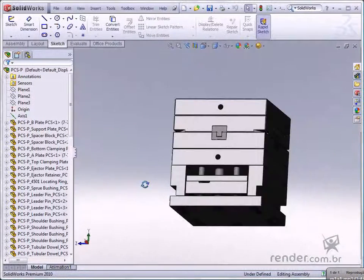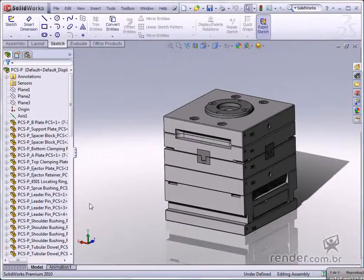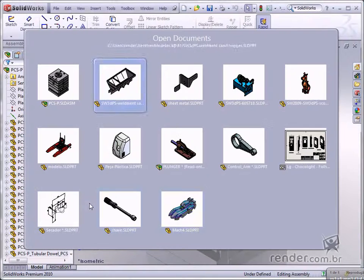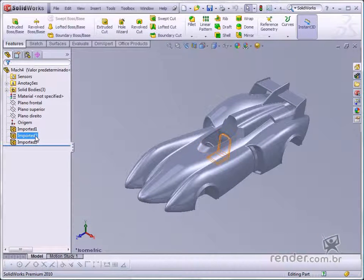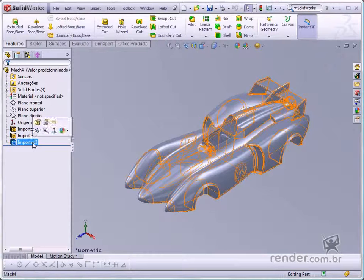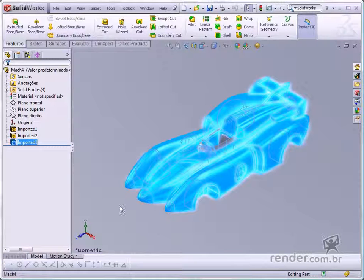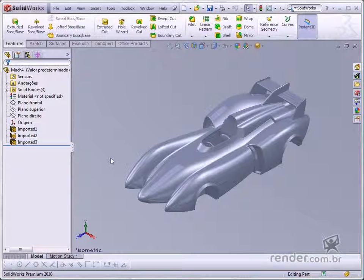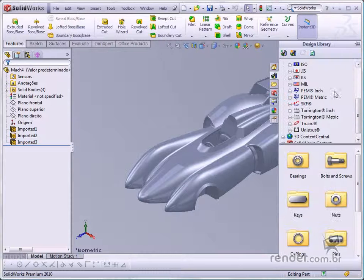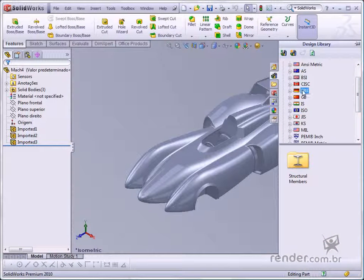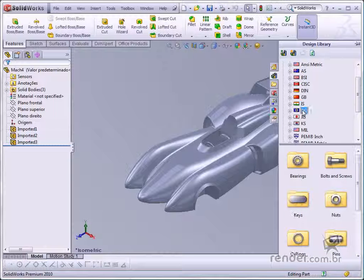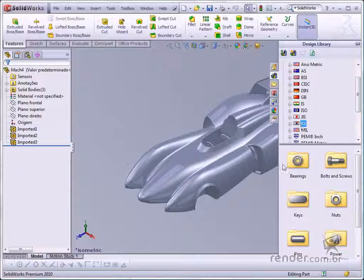SOLIDWORKS also facilitates interfacing with other softwares, making it possible to import and export files easily and quickly. The library feature makes it possible to apply and insert standard components automatically, in conformity with any given standard, and facilitate compliance in exported products.